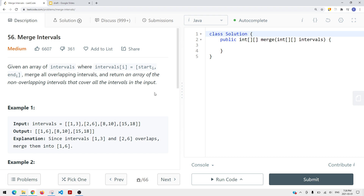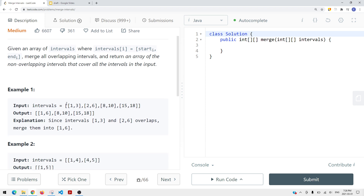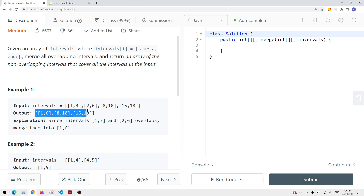Here you can see an example where we have an overlapping between two intervals. The end time of the first interval is 3, and the start time of the second interval is 2, so there's an overlap. We're going to merge them together. At the end, we'll have three non-overlapping intervals: 1 to 6, 8 to 10, and 15 to 18.